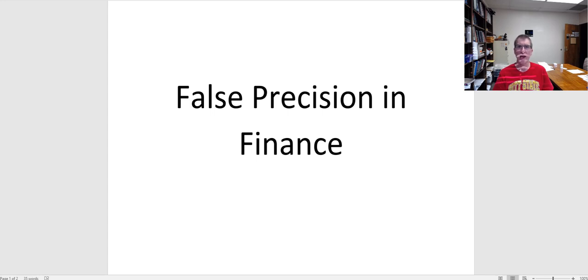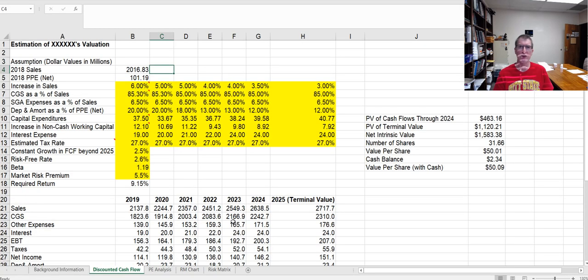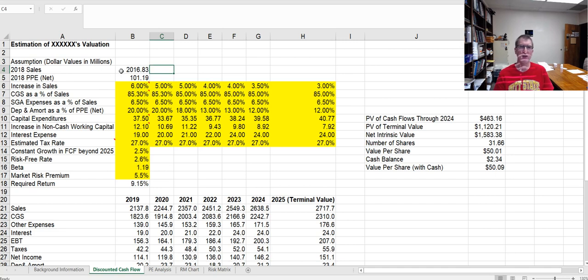Now, it doesn't mean that everything you're putting into your model is garbage. Hopefully you've spent some time and come up with some good reasons for the estimates that you have, but they're still estimates, and so we have to be very careful. I want to go through a quick example that I put together. This is a little spreadsheet that I use in my investments class to walk through valuation of a company, and so I went and collected some data here.